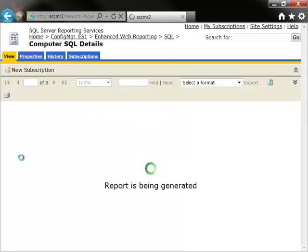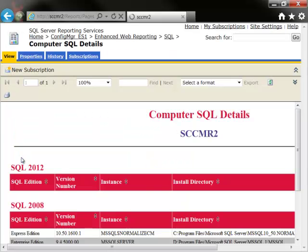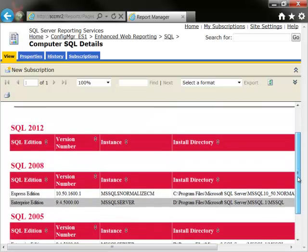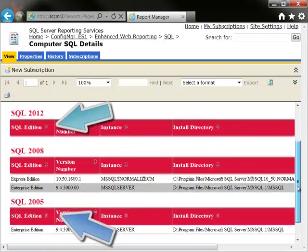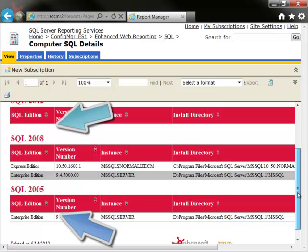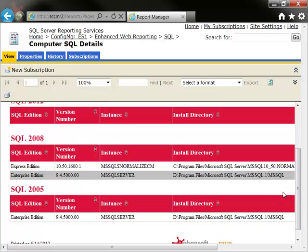From this report, we can drill through to a further report, Computer SQL Details. As indicated earlier, the PC, SCCM R2, has two different versions of SQL installed.